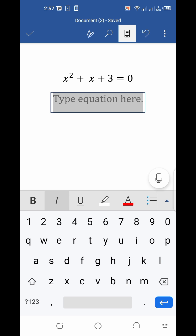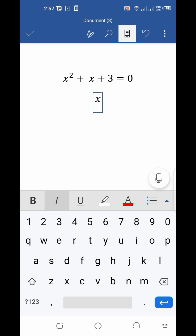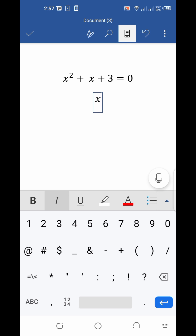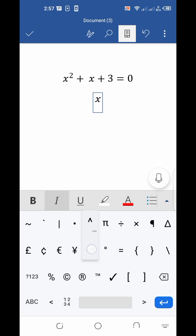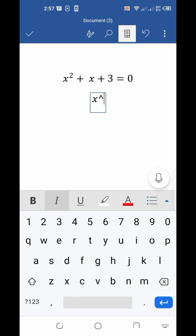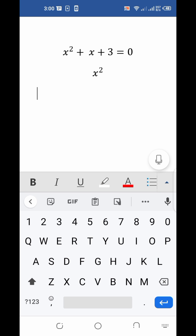Now I am going to type X power 2. Type X inside the box, then click on the number button in the left bottom corner of the keyboard. You will see the keyboard change — then click on the cap icon and type 2, then press space. You can see X squared has been typed in front of you.